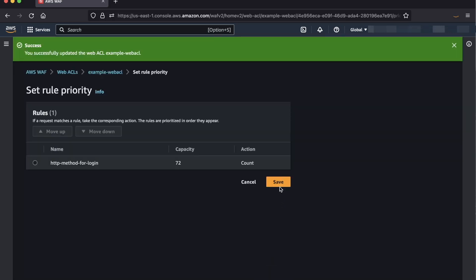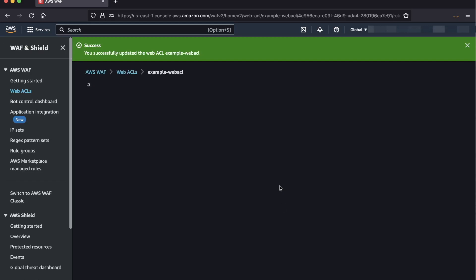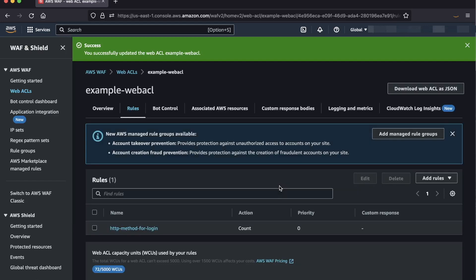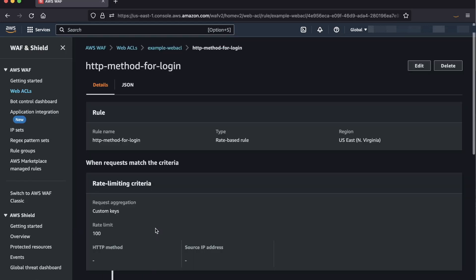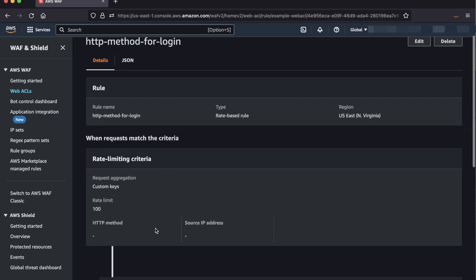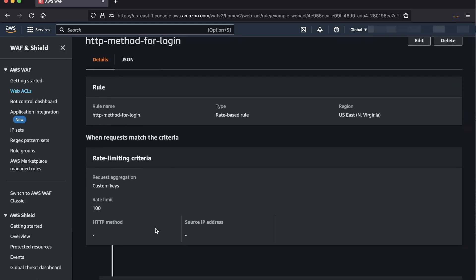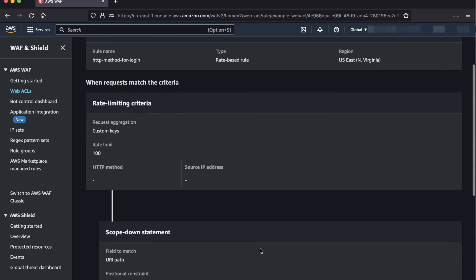Click Add Rule when you are ready, and then hit Save to finish. Now to wrap this all up, we have created a rate-based rule that will trigger whenever an IP address sends over 100 requests to the login page if it uses the same HTTP method.